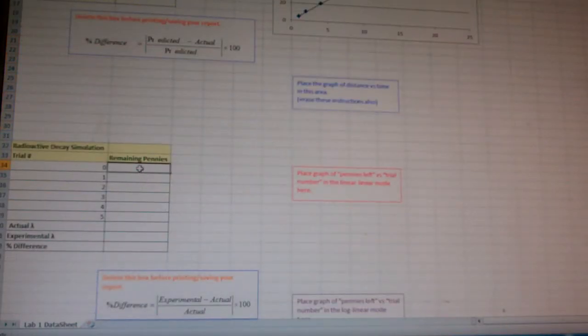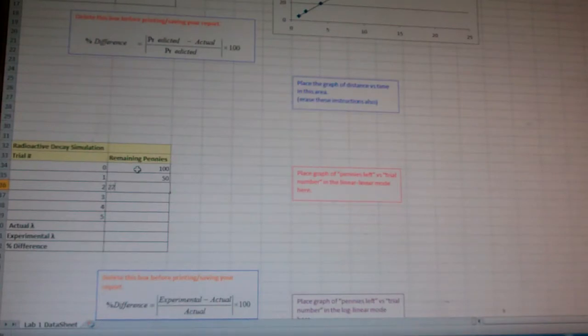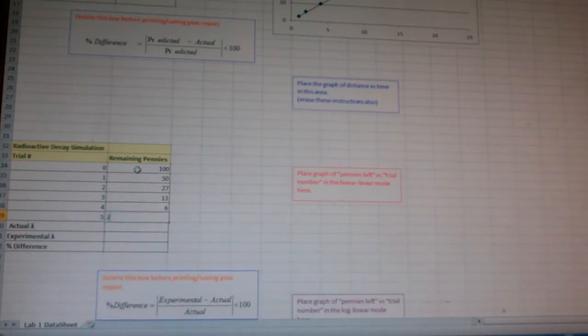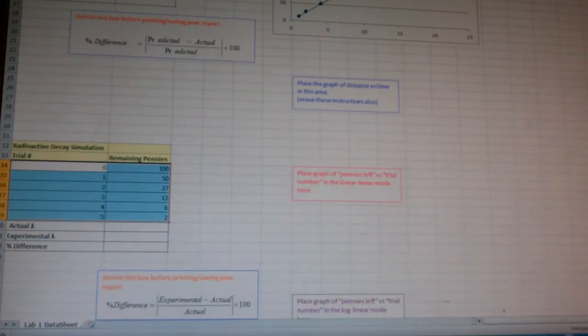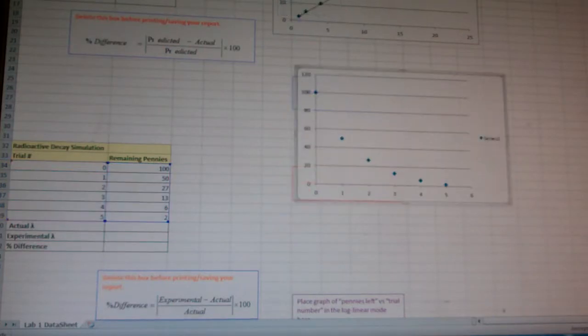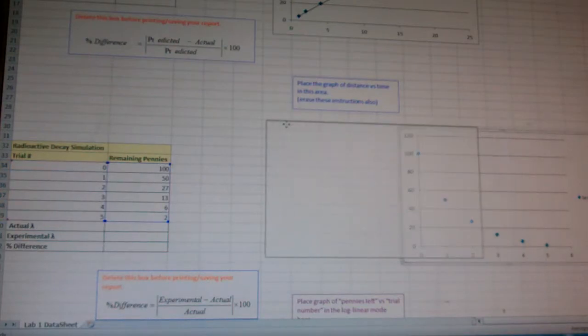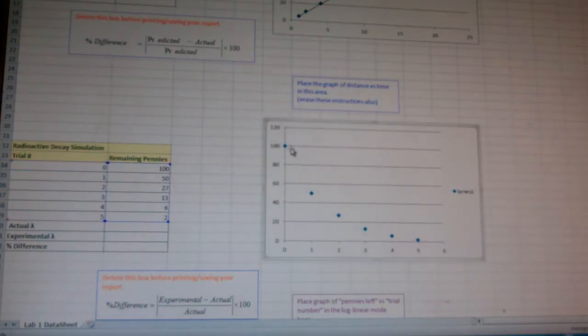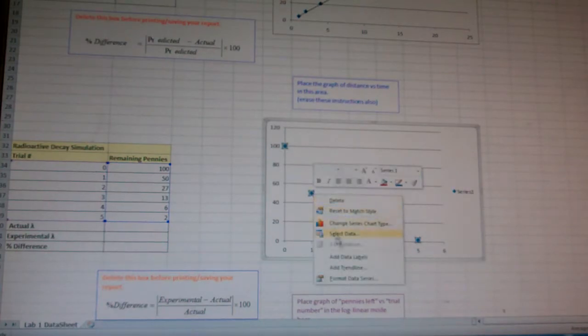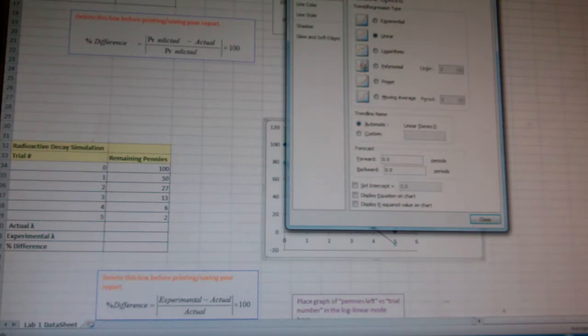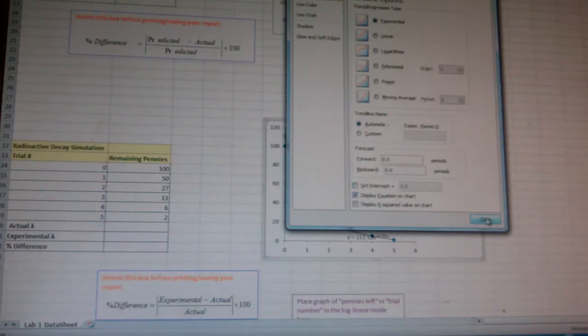Now, part number three gets a little interesting because, like I said, the first time you start off with 100 pennies here, and you go down, say, to 50, and then say 27, 13, 6, and 2. Now, what you do here, you select this and you do the plot, insert, scatter. Don't forget to erase these things. Now, this is not a linear fit at all. It's got this nice curve here. That's called an exponential fit. So we're going to add a trend line, and we make it an exponential. And we display the equation on the chart.